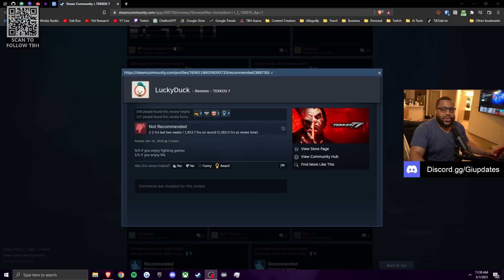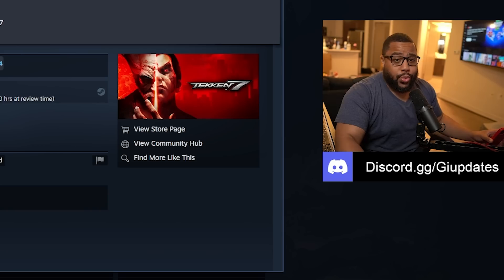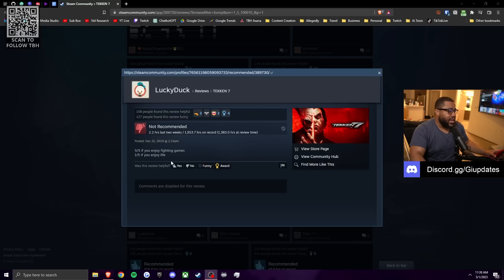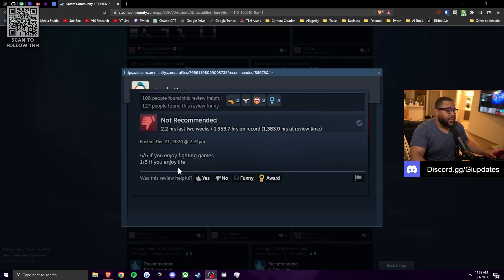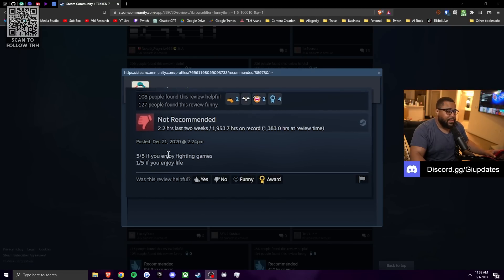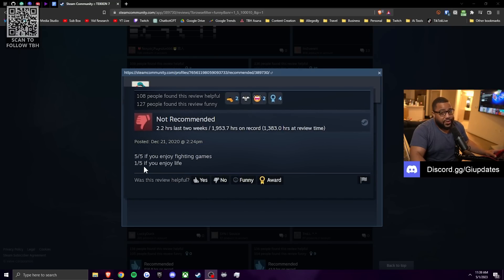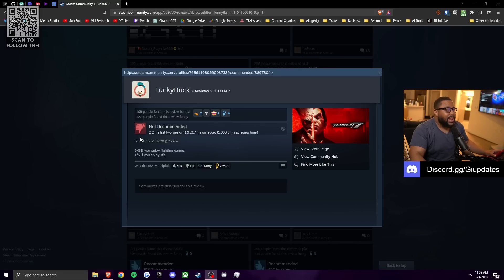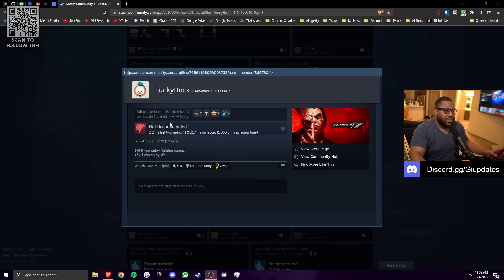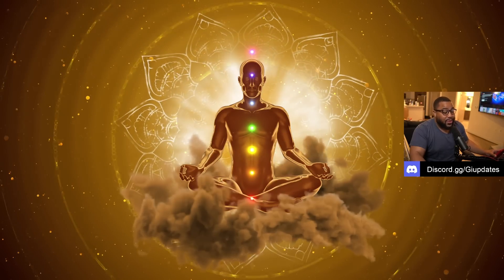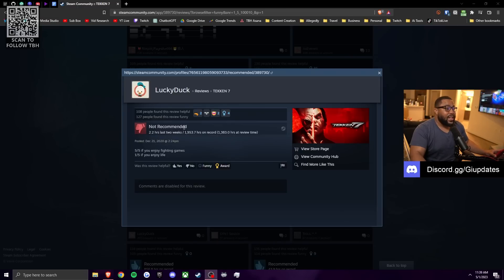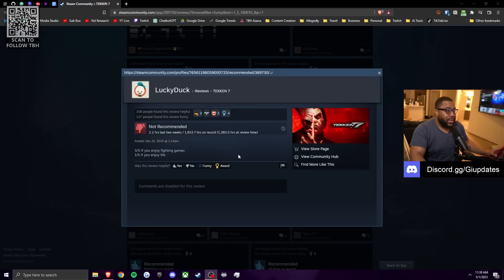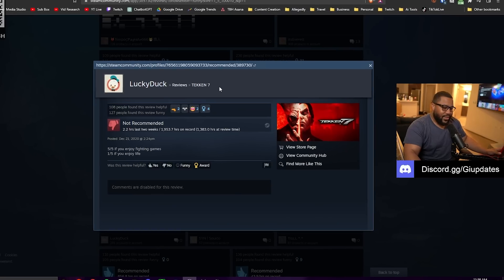Here we have another example why it's important to actually read the review before you just read the headline. He gave it a negative review and he said, it's a five out of five if you enjoy fighting games, but it's a one out of five if you enjoy life. So this man gave the game a negative review because this game has consumed his life, but ultimately that's your personal choice. That sounds like you lack self-discipline. This man has almost 2000 hours on this game and then he's blaming the game. Mr. Lucky duck exercise of discipline, mother ducker.